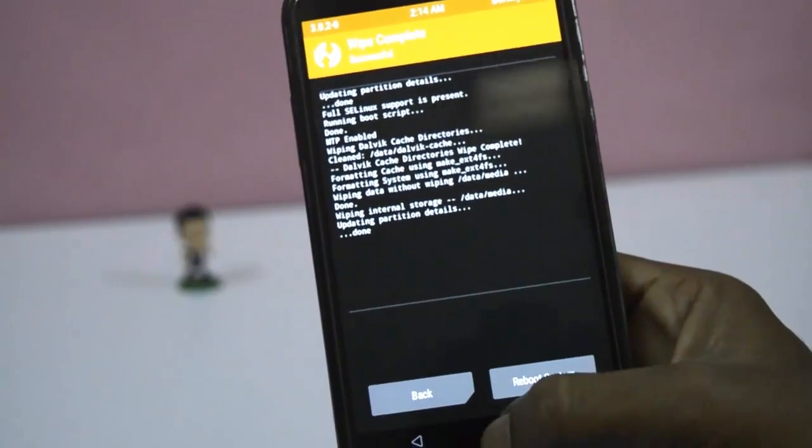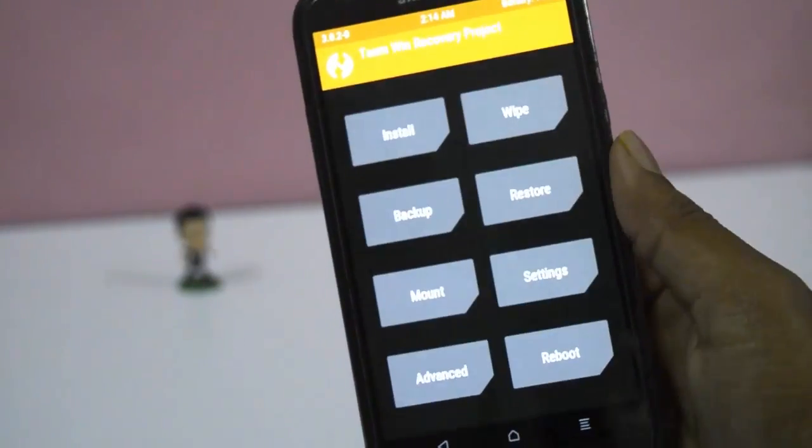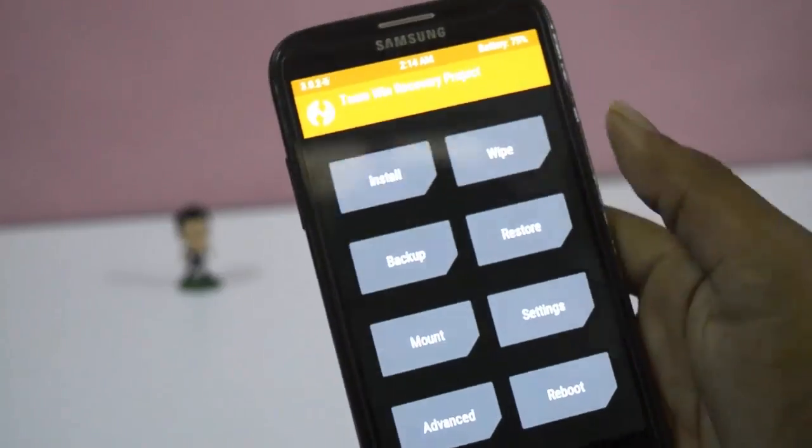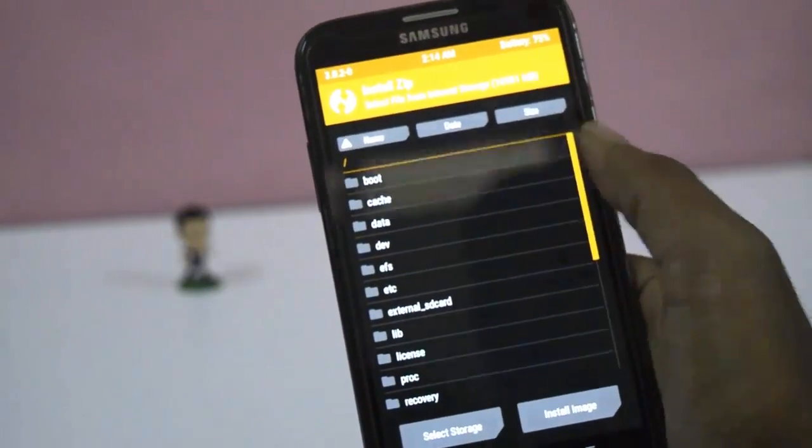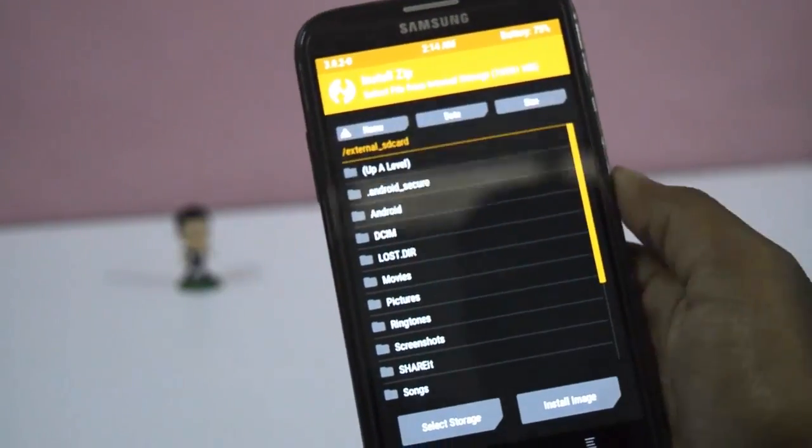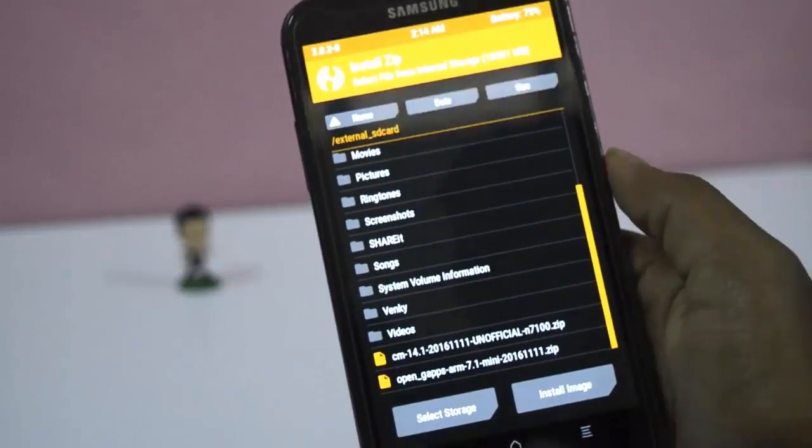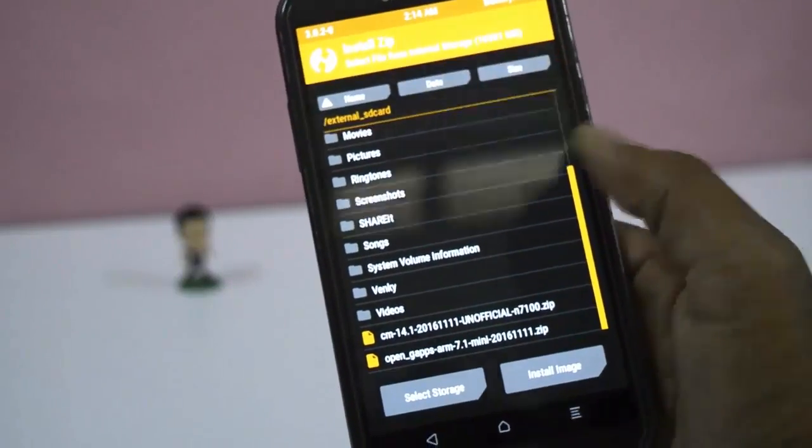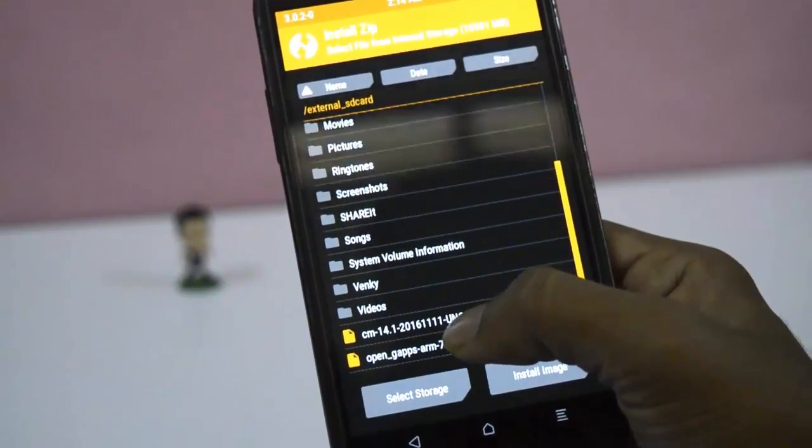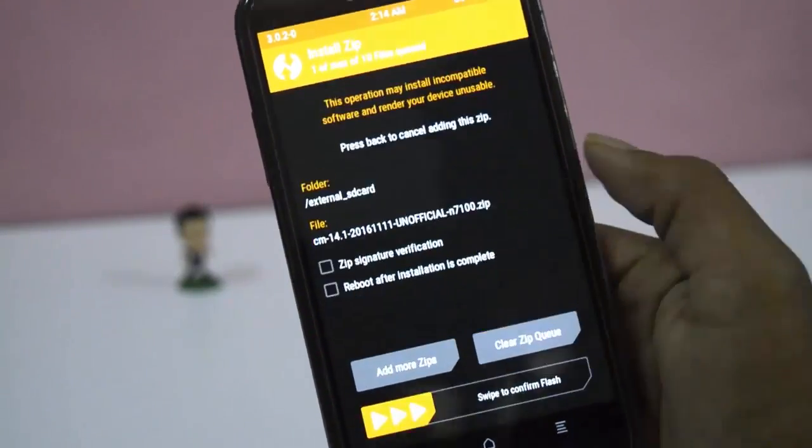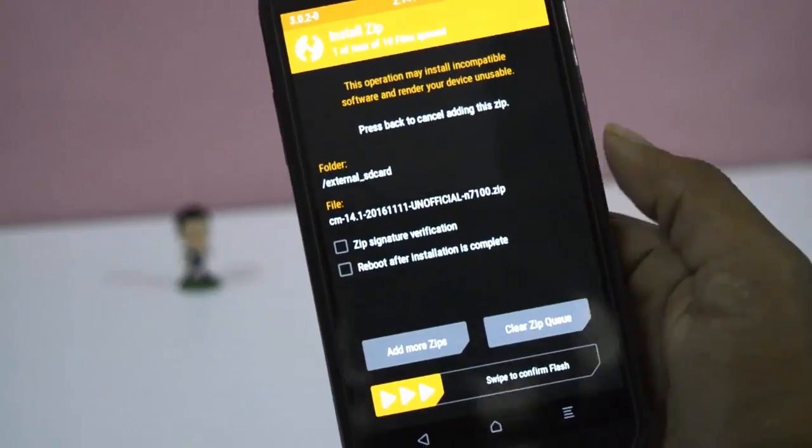Now go back and click on install. Go to the folder where the zip files are saved. Here select that and swipe.